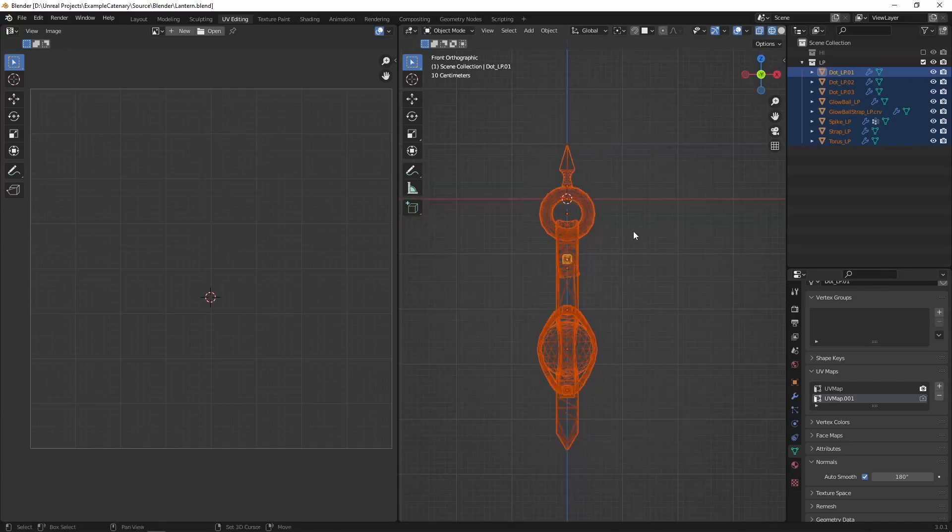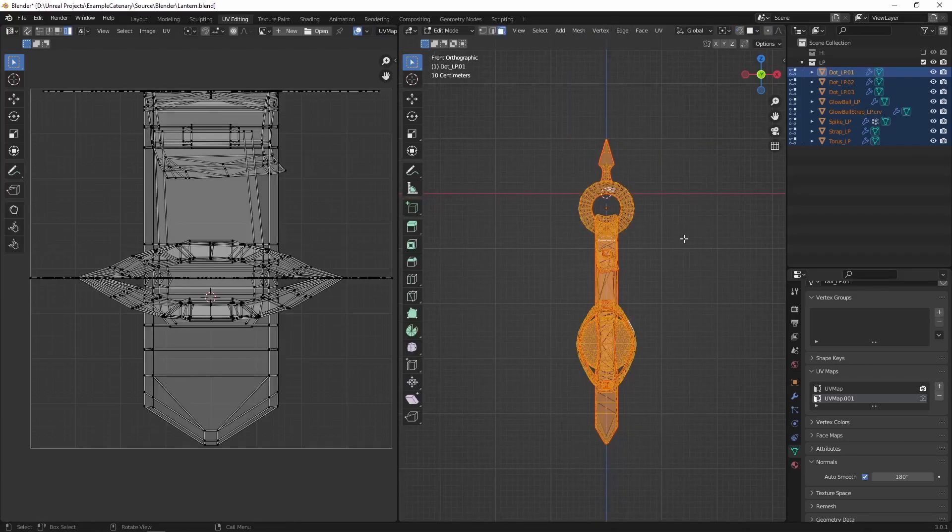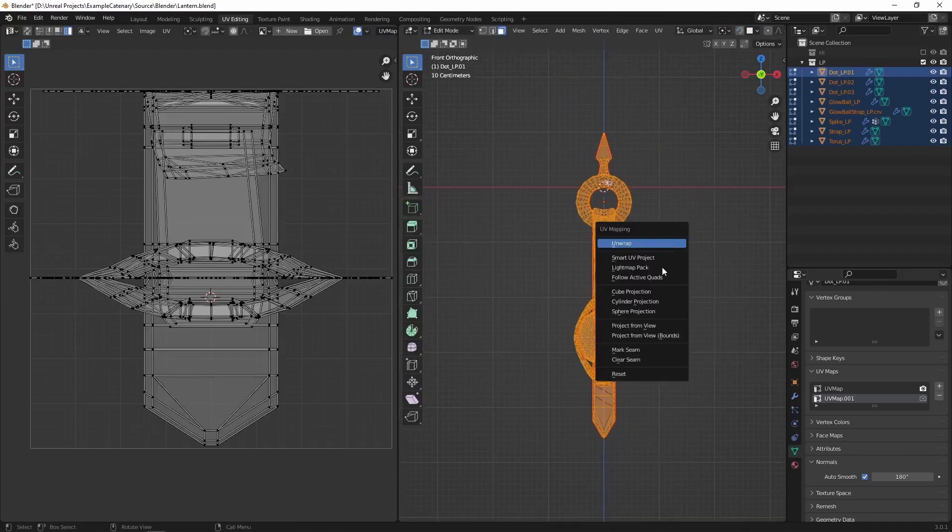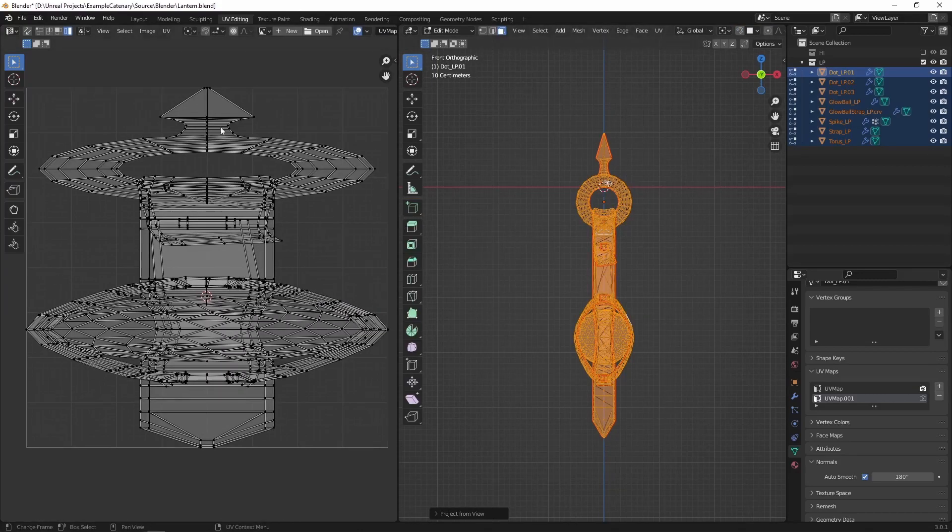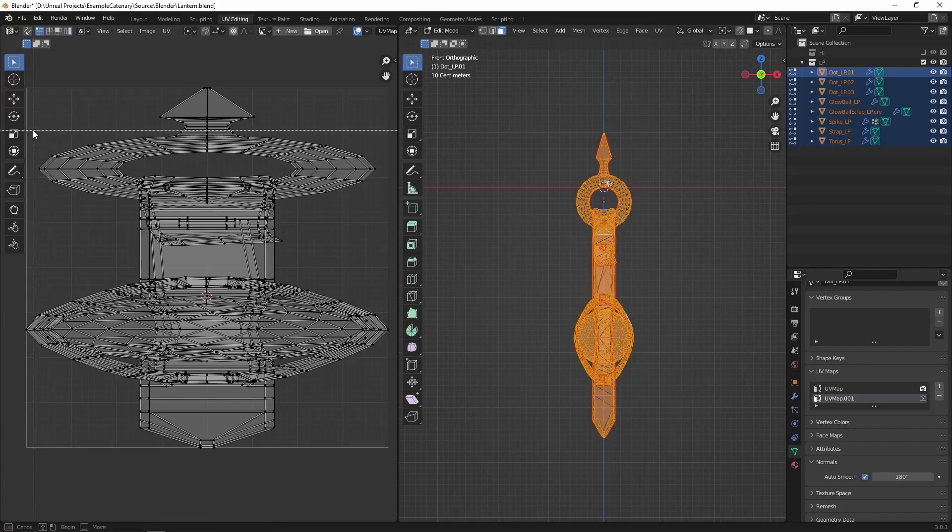Use your favorite 3D software to do a UV projection from the side and use the y-axis to control how offset in time the swing animation should be.